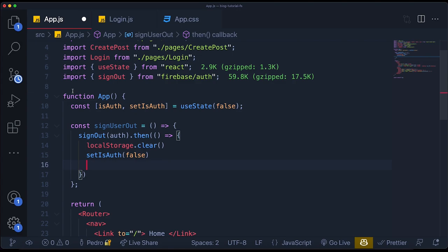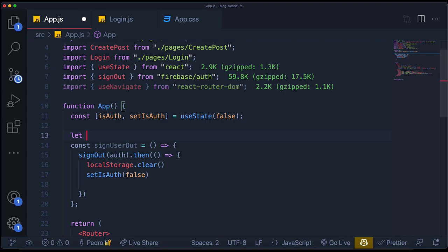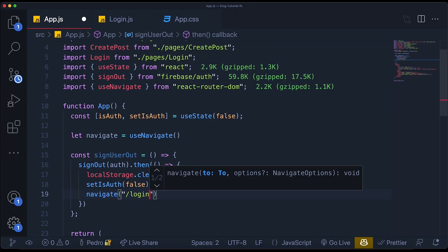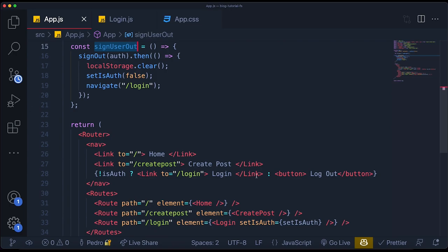Finally, when you log out, I want to redirect to the login page. So I'm going to create another variable `navigate` equal to `useNavigate`, and redirect ourselves to the login route. I'll pass this as an `onClick` to the logout button. However, there's an issue — we can't use the `useNavigate` hook outside of the Router component. That's a common mistake.